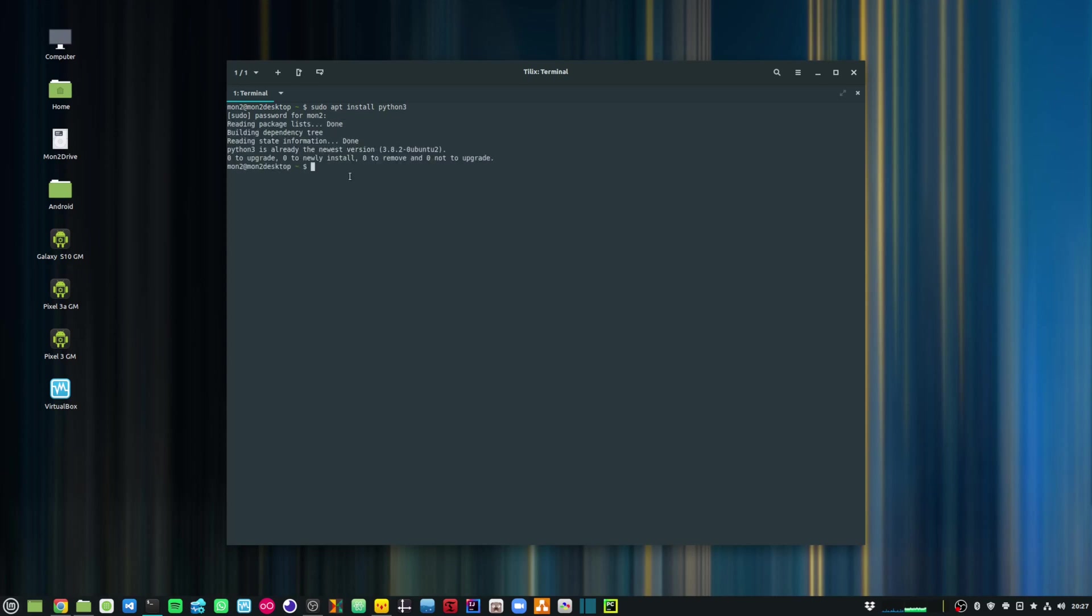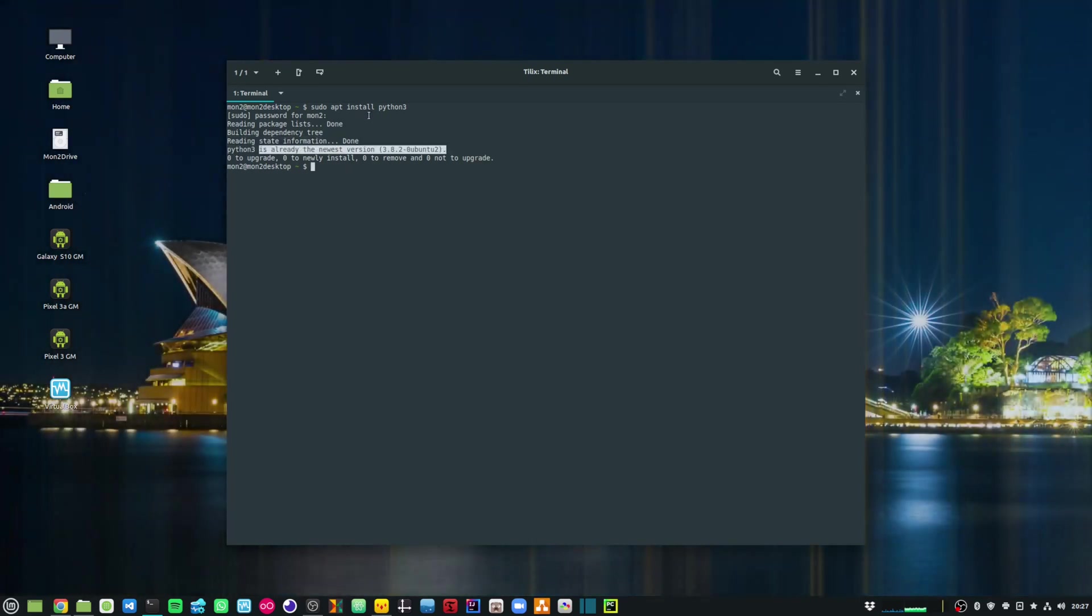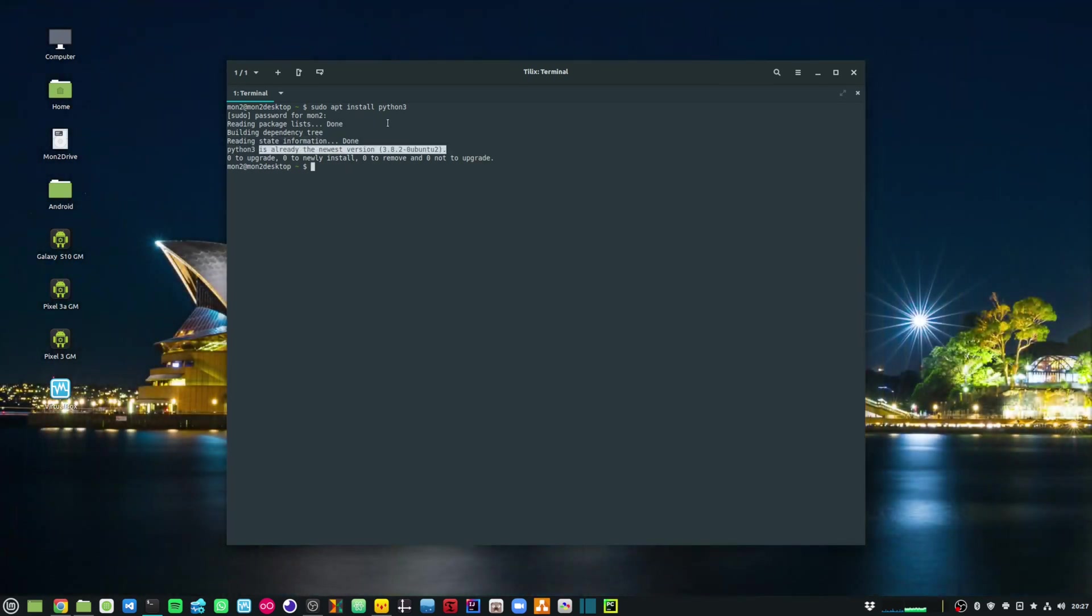And as you can see in my environment, I already have Python installed. But if you don't have it installed, then that command will install it for you.